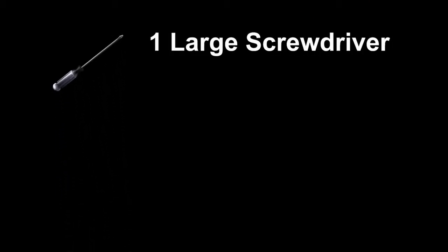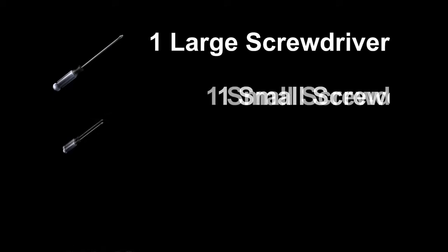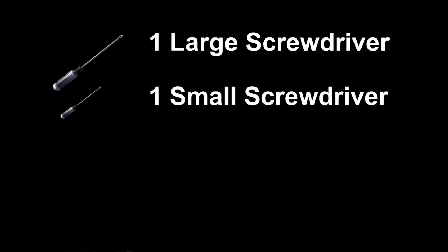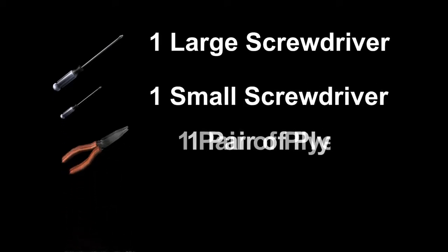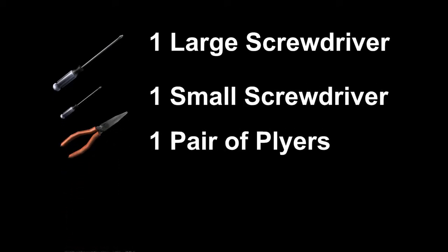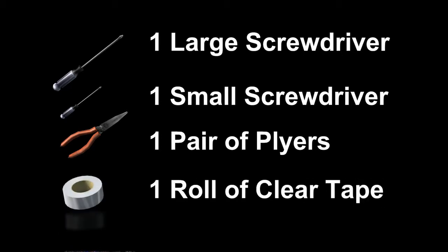You will need one large Phillips head or crossed screwdriver, one small Phillips head or crossed screwdriver, one pair of pliers, and a small roll of clear tape.